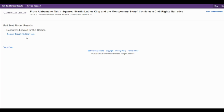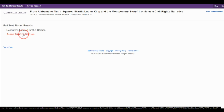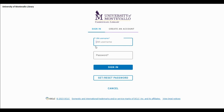What that means essentially is that the library doesn't have that article available, but we can request it from another library to email it to you. So here you would click on Request Through Interlibrary Loan, and you're taken to a screen where you can either sign in if you already have an interlibrary loan account, or you can create an account.